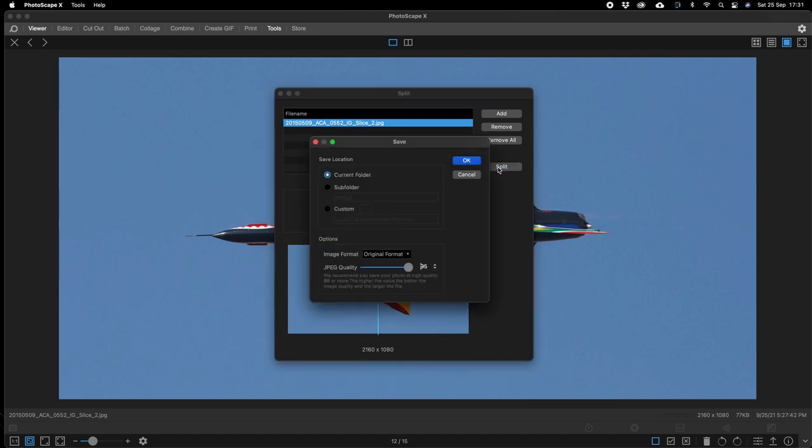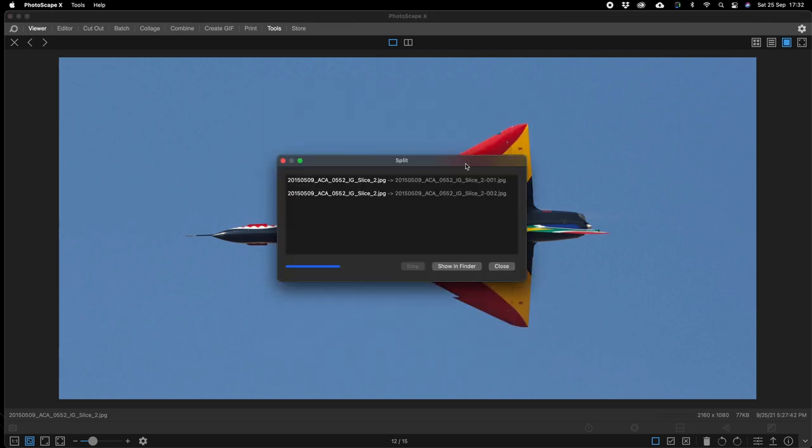We go split and we're going to save the location in the current folder and we're going to save at a hundred percent because the original image is already downsized.